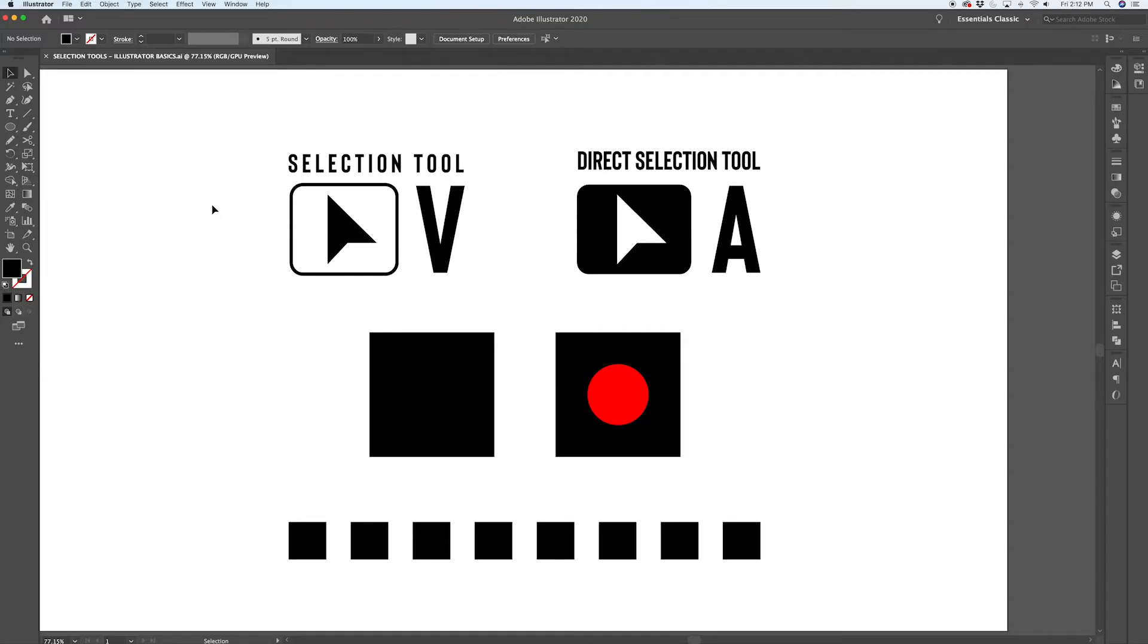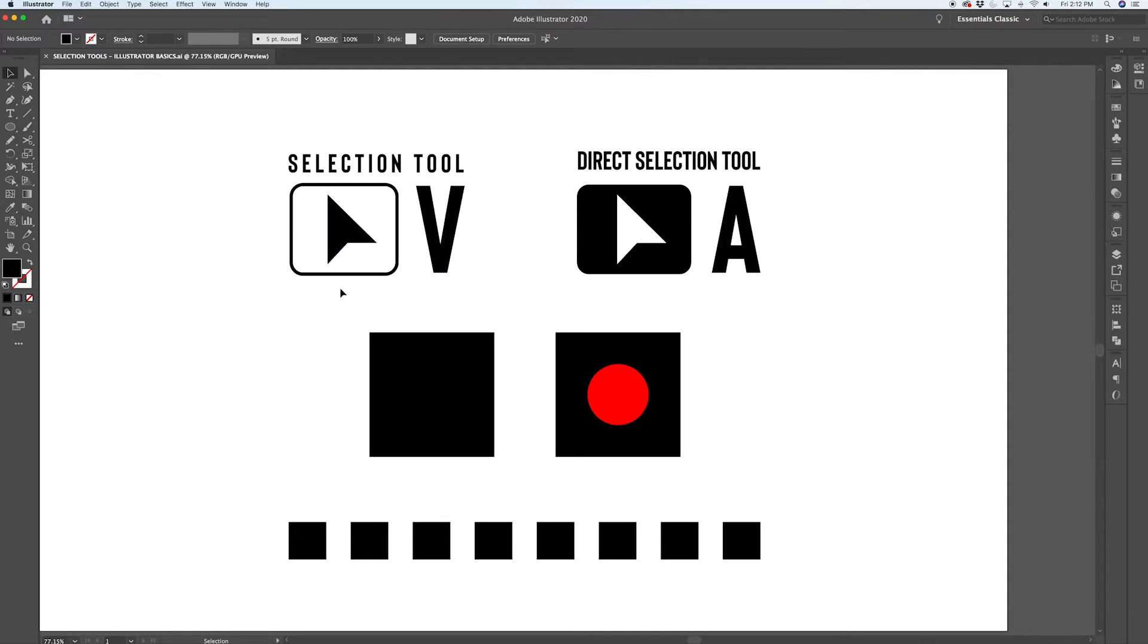In today's video, I'm going to talk about the selection tools: the main selection tool, which can be accessed with the key command V, the black arrow here, or the direct selection tool that can be accessed with the key command A.